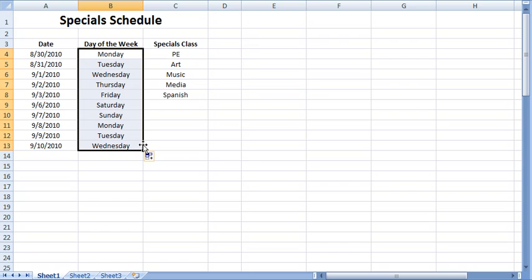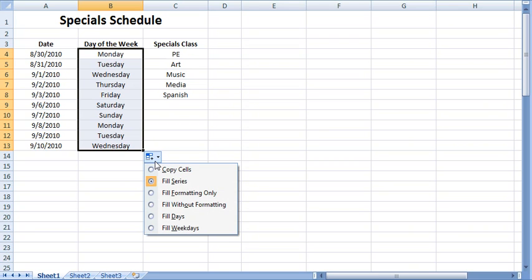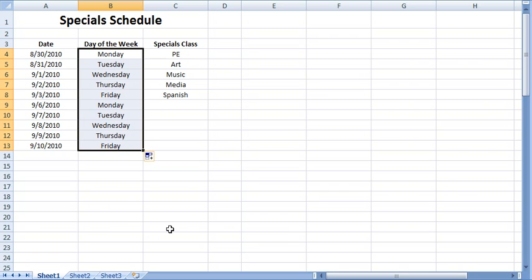Notice that autofill assumed the series was Monday through Sunday. However, I would like the autofill series to repeat Monday through Friday only. As in the previous column, I will click the autofill options button on the bottom right of the highlighted cells and select fill weekdays. The cells are automatically filled with days of the week, Monday through Friday.